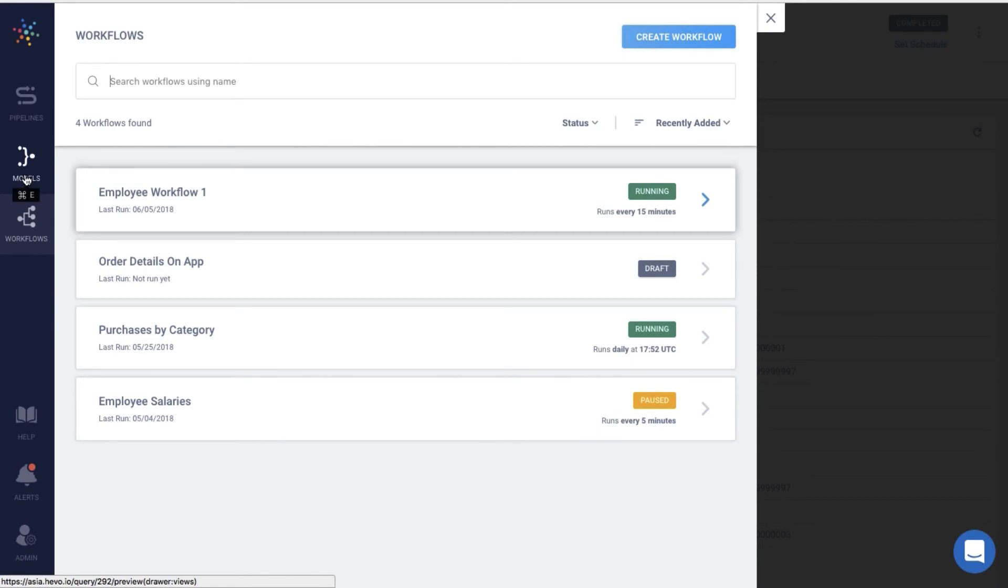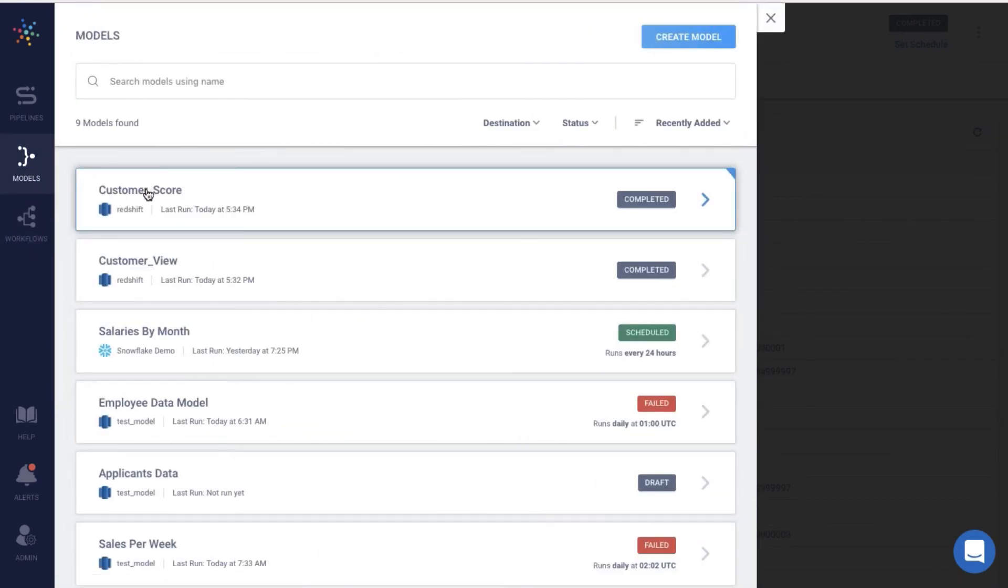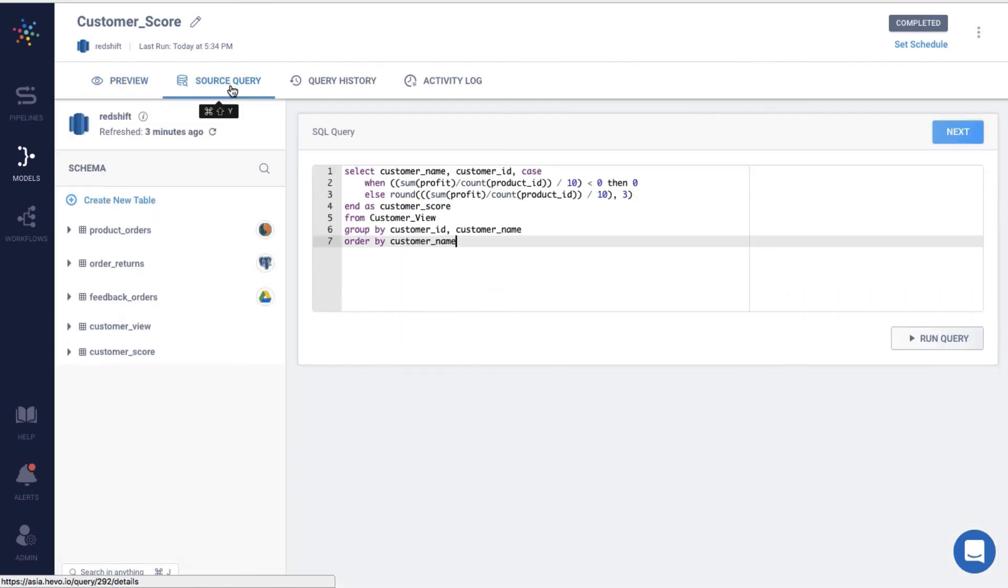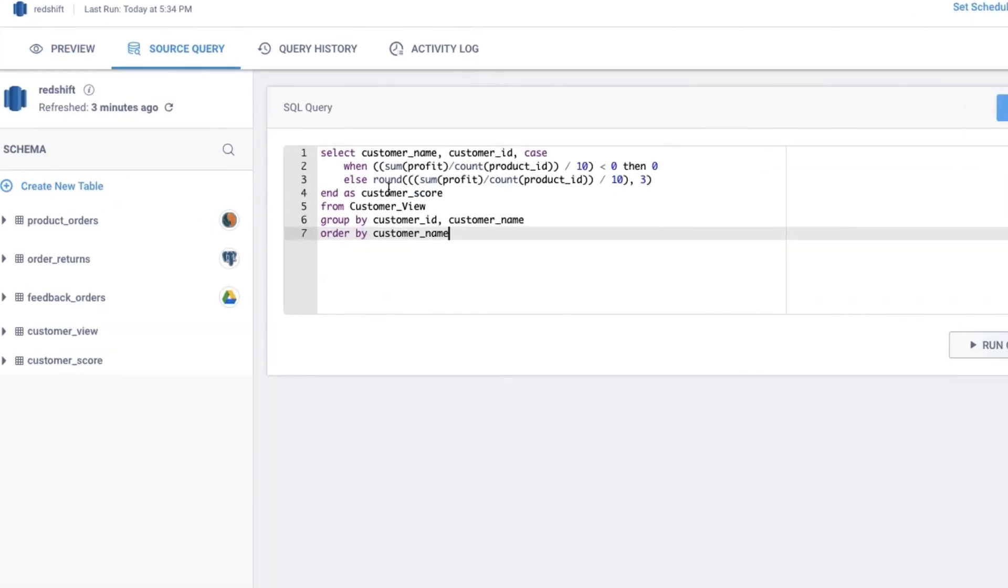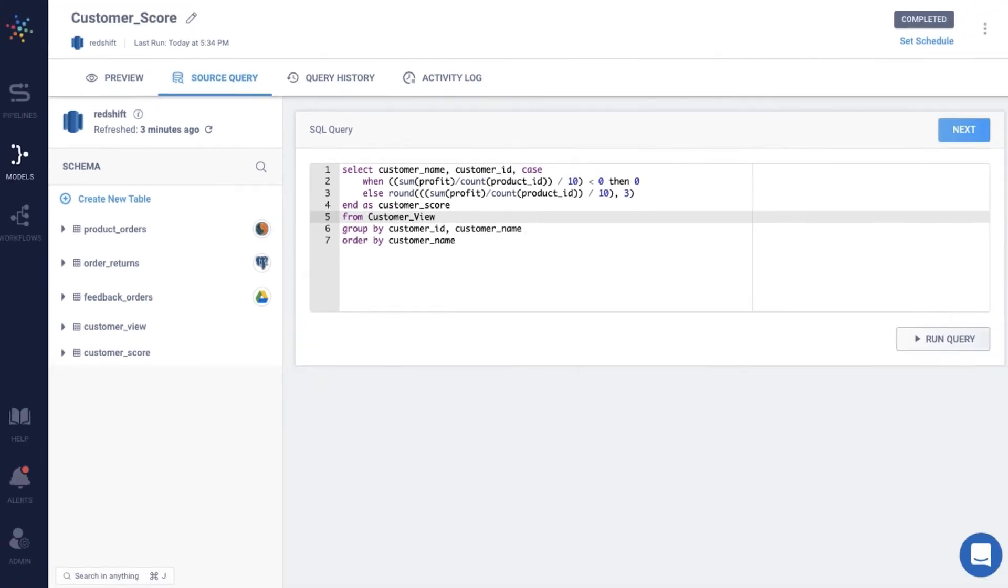Let's say you want to provide a score to the customer and segment the user based on it. I've already created a model for this. This query uses the data from the previous model on customer view to calculate the score. The catch here is that you'll be able to calculate the customer score only after the data in the customer view model is loaded. See the dependency?